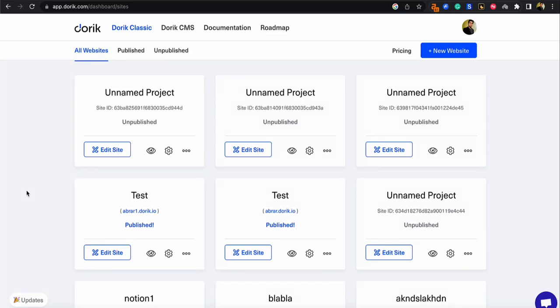Hi, this is Abrar from Doric and in this video I'm going to show you guys how you can import a site from Doric Classic to Doric CMS.